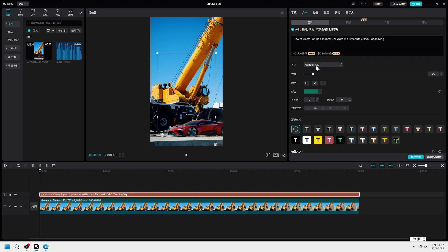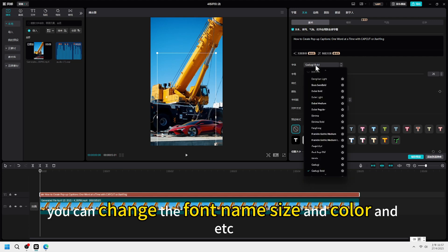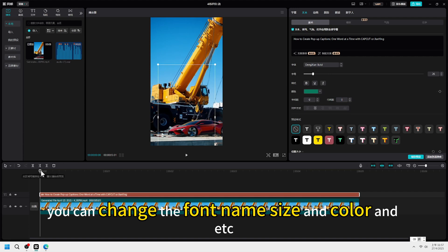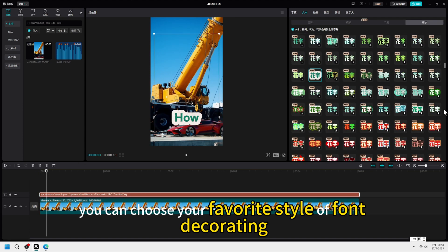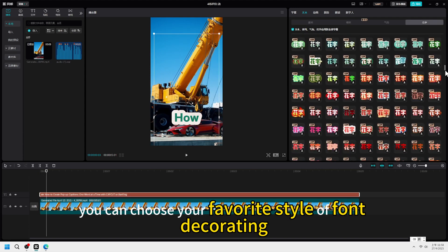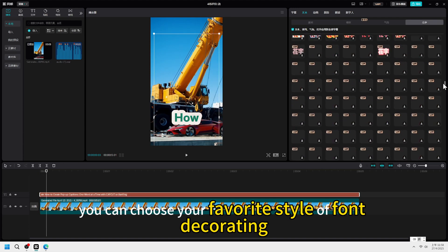Like using CapCut, you can change the font name, size and color, etc. Here you can choose your favorite style of font decoration.